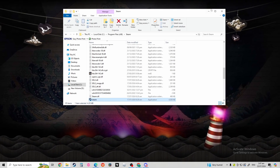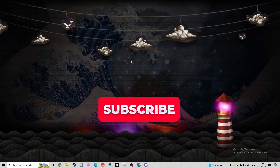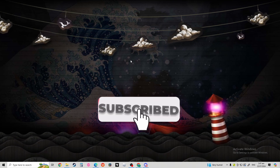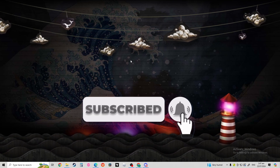Hopefully it's working now. Thanks for watching, smash like and subscribe, and see you in the next one.